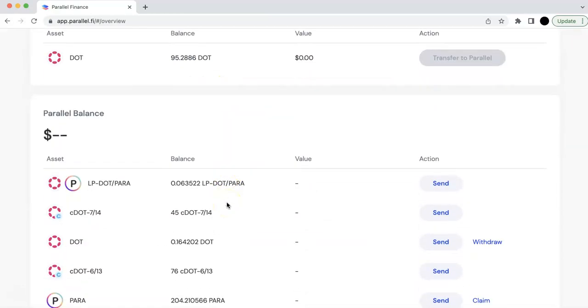And then you can withdraw that. So here you can withdraw. And it will take around one day. It will send it to your relay chain. So you can see that in your JS wallet.